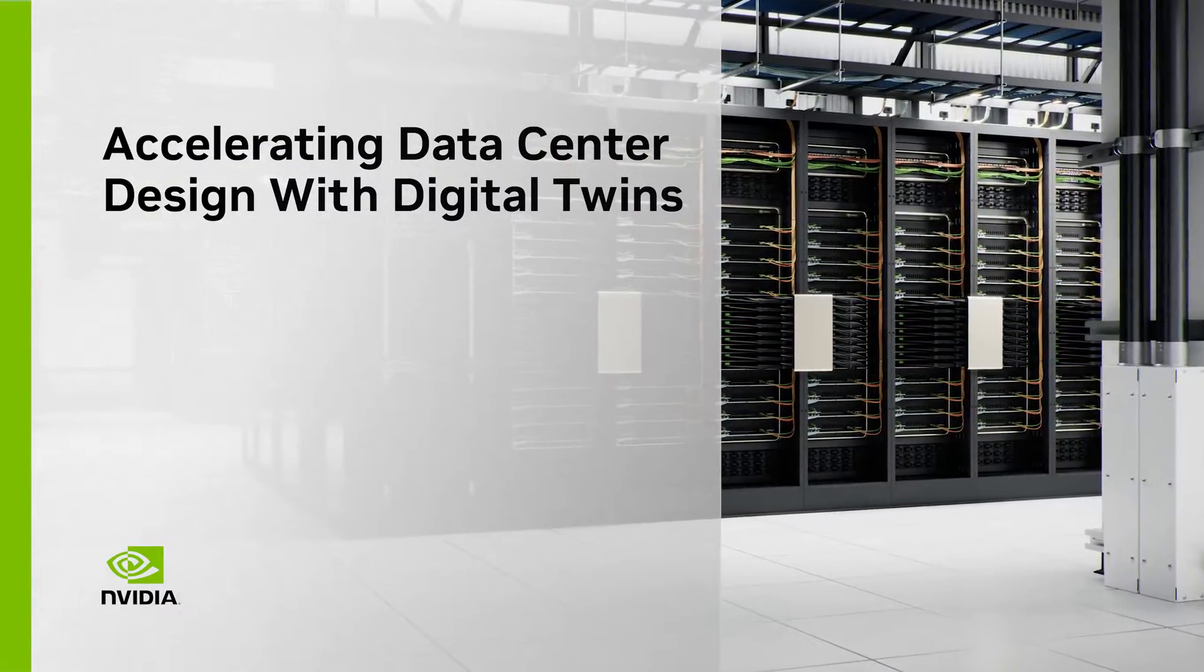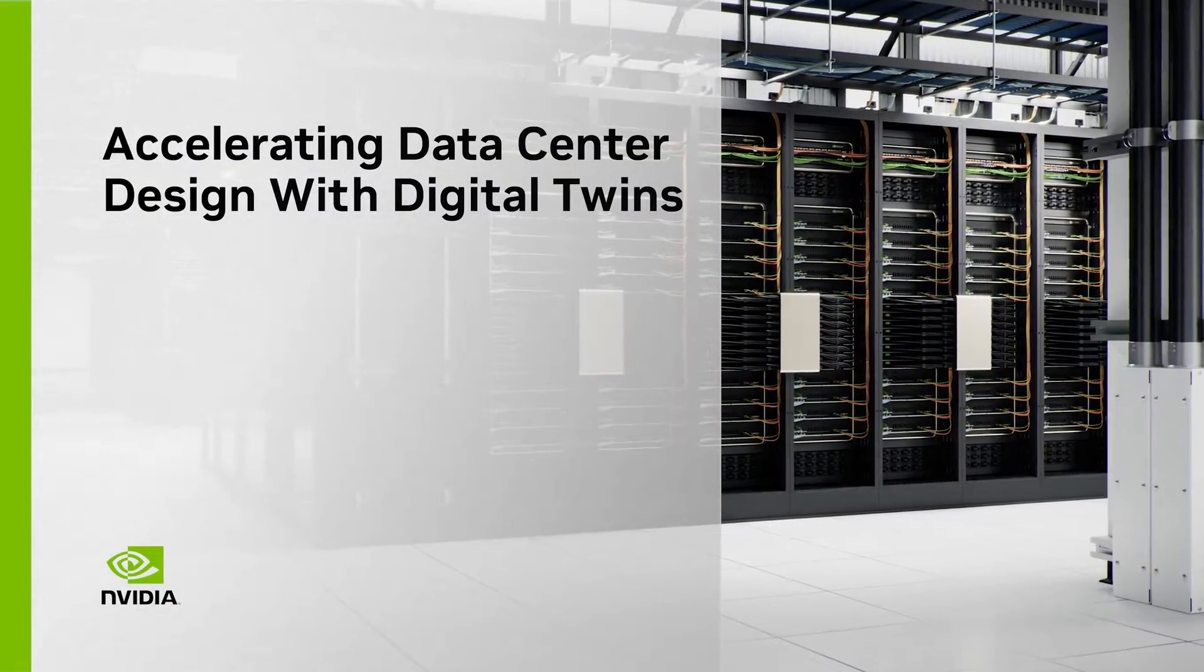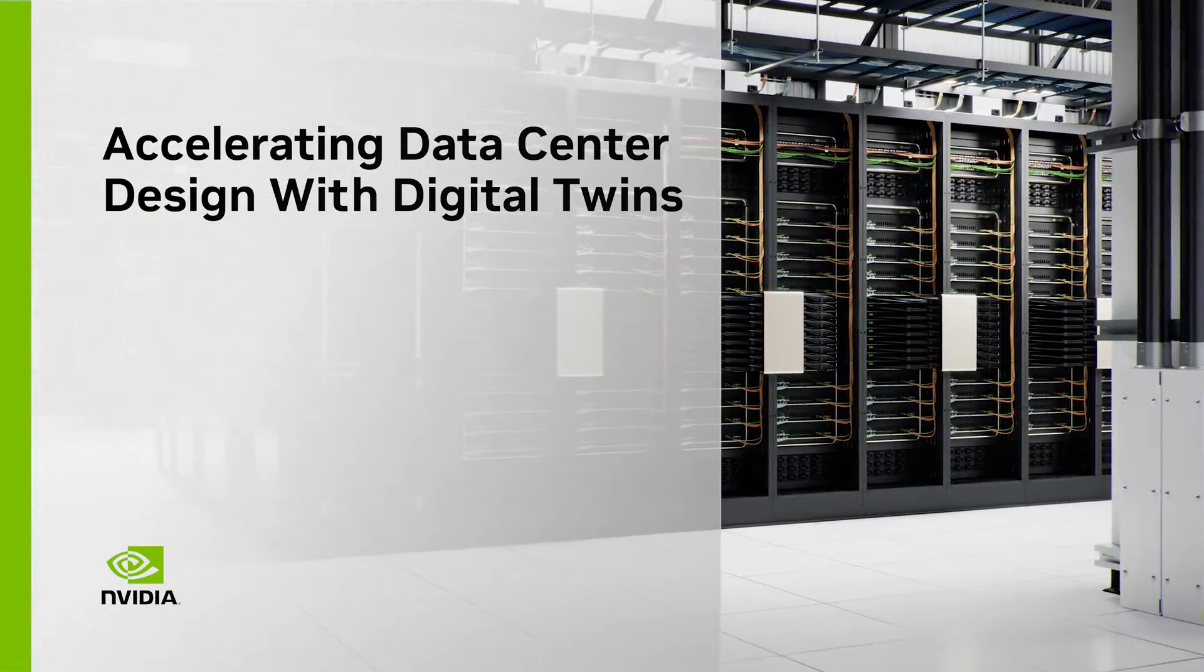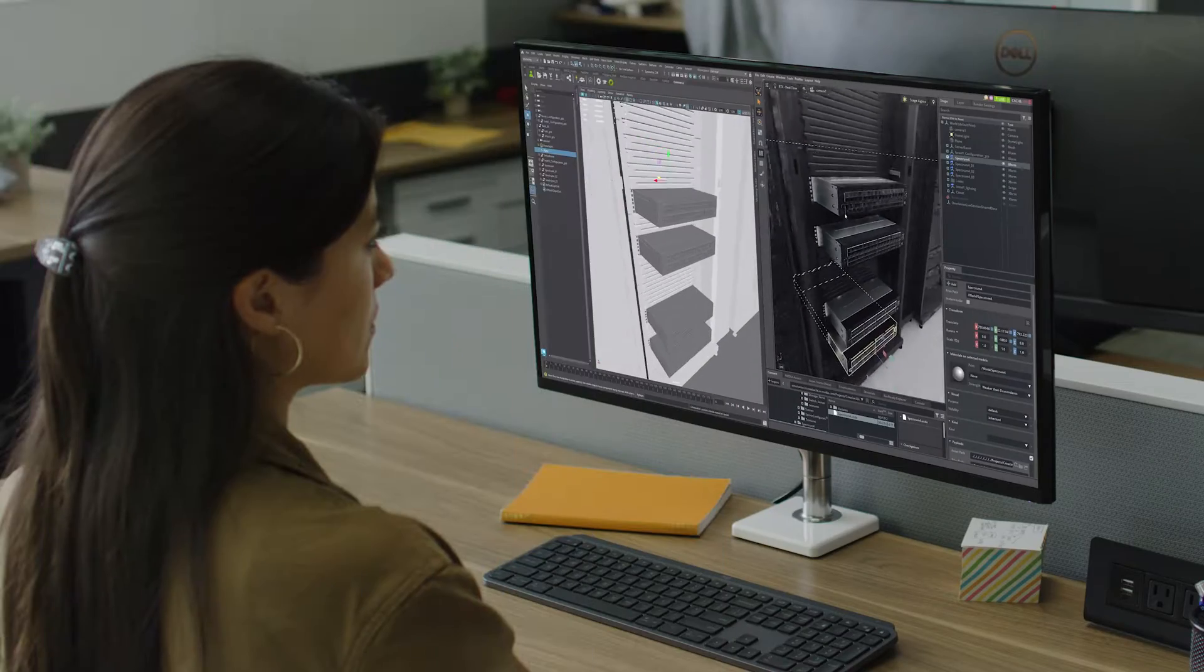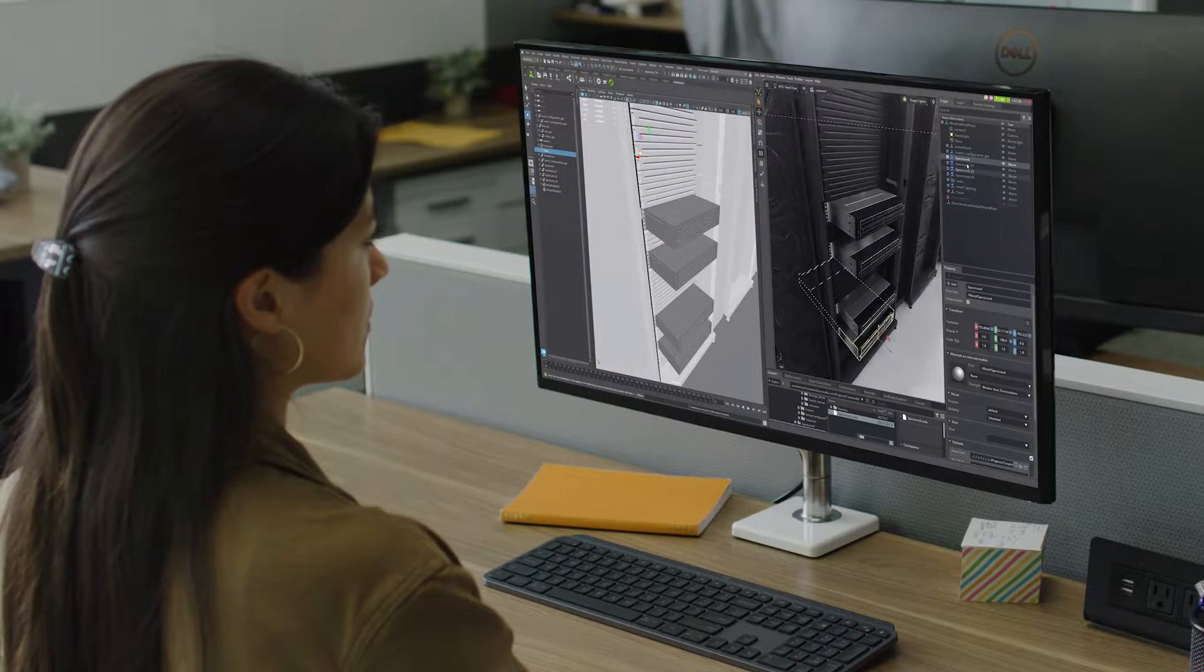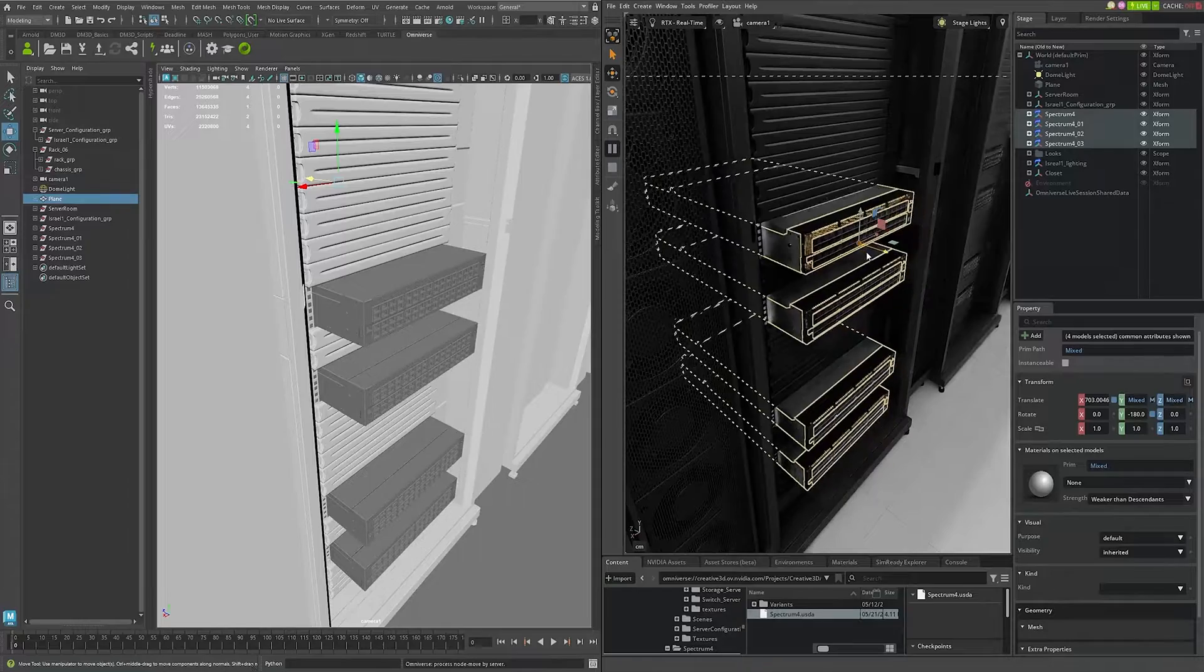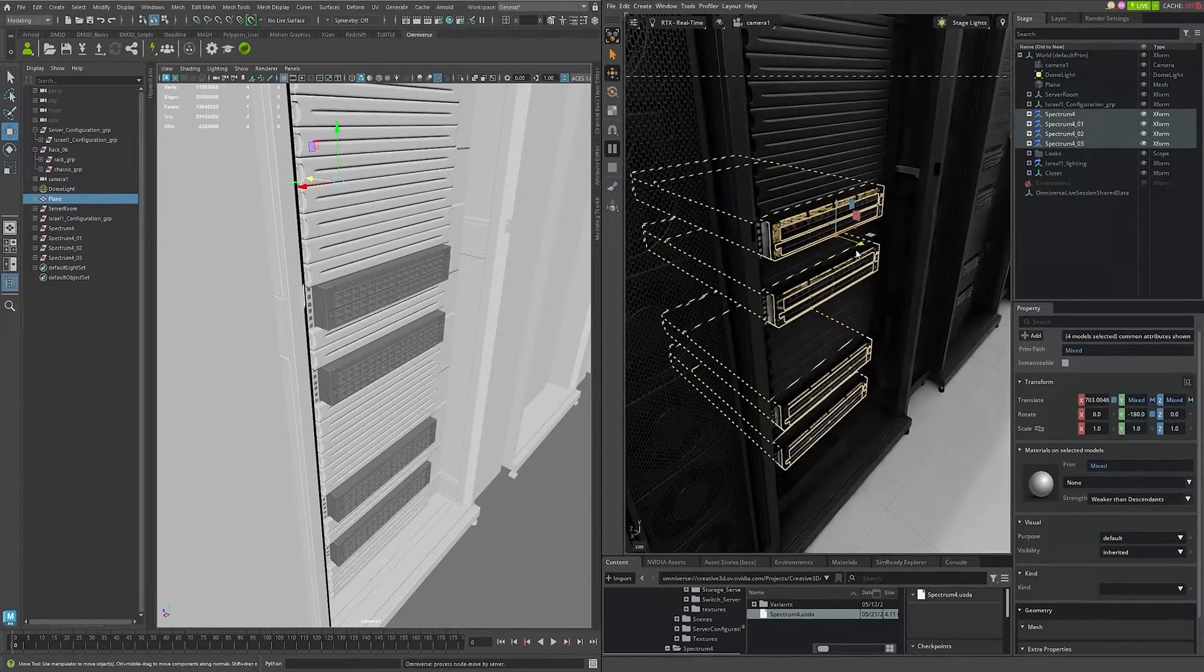NVIDIA builds the world's most advanced AI supercomputers. We start by creating their digital twins in Omniverse.